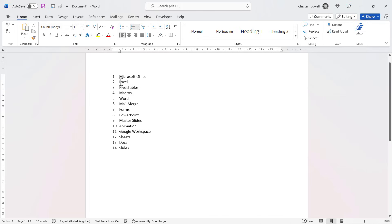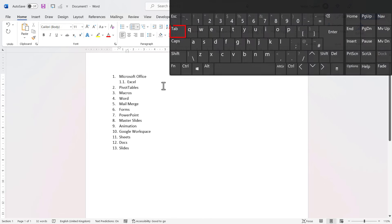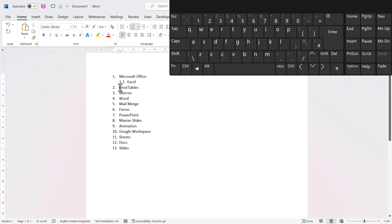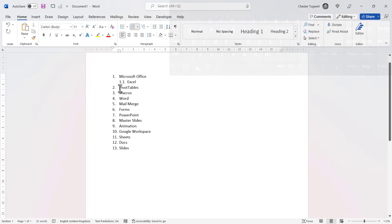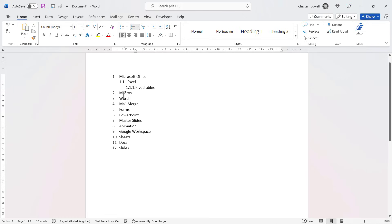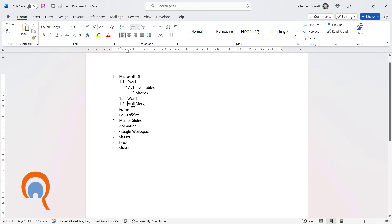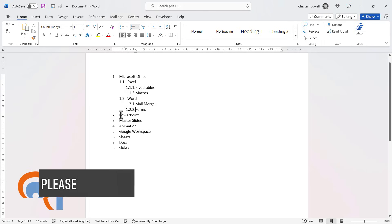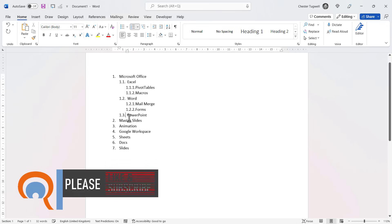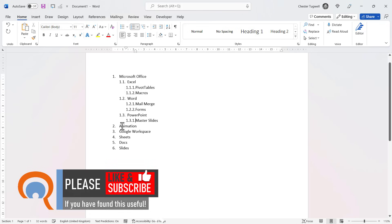So for example, if I click before the E of Excel and then press tab on my keyboard, I get a 1.1. And then if I wanted to indent pivot tables under Excel, I'd tab twice. Macros I would tab twice, Word I'd tab once, mail merge twice, forms twice. You can see how this works.